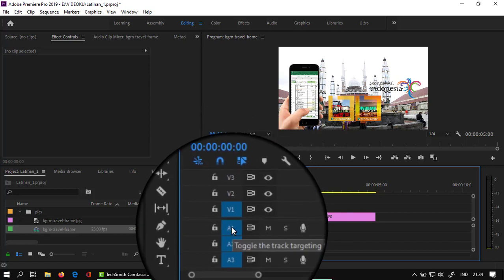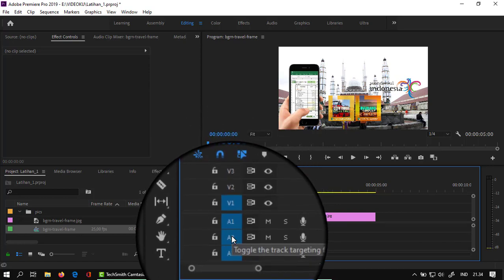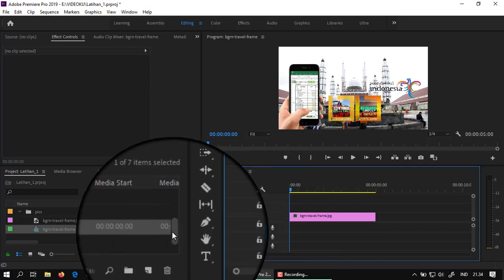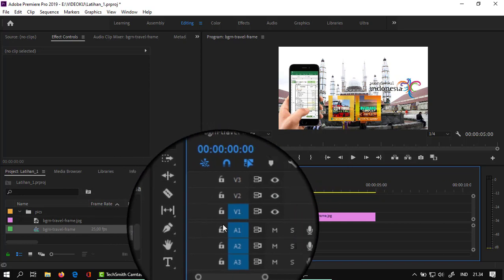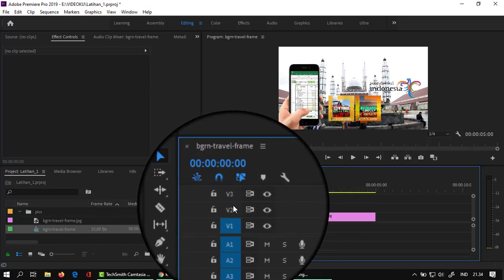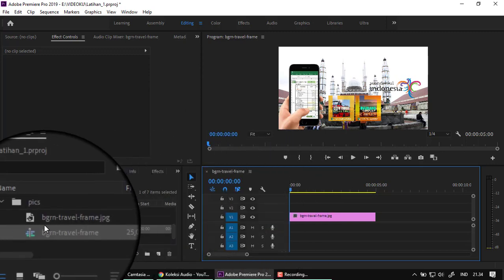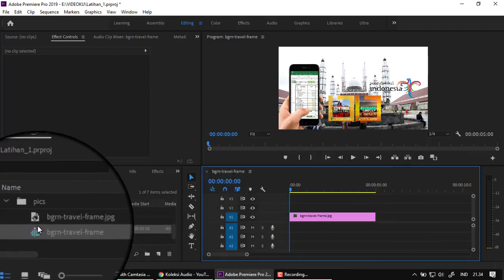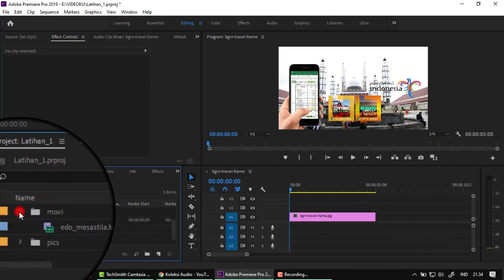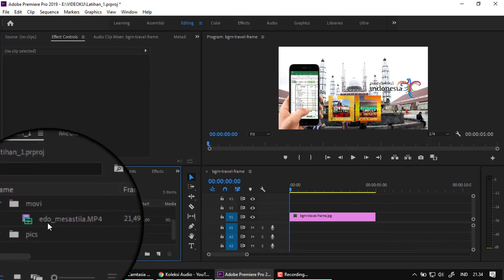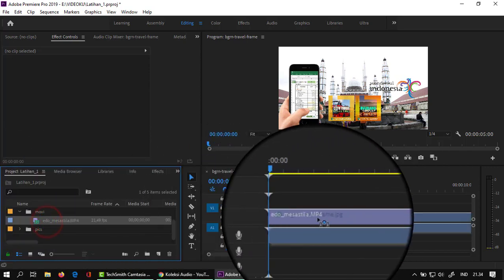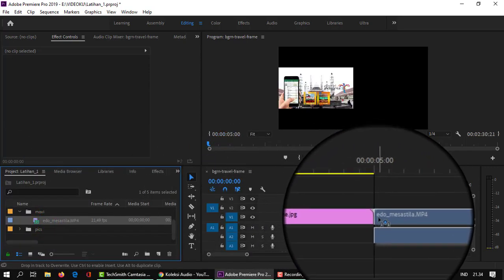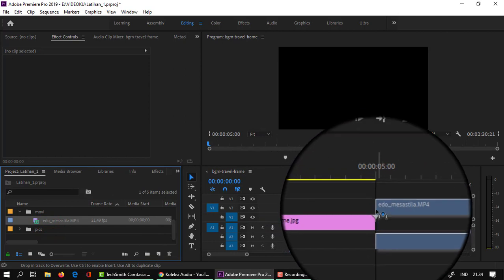Kalau untuk A1 ini audio, ada audio 1, 2, 3. Karena ini masih pemula, saya tidak akan bahas bagaimana menambahkan track video atau audio. Ini cukup untuk video 1, 2, 3 secara default. Setelah image, kita import untuk movie. Taruhnya bisa di sini, seperti ini, bisa untuk menjadi suatu transisi yang smooth.